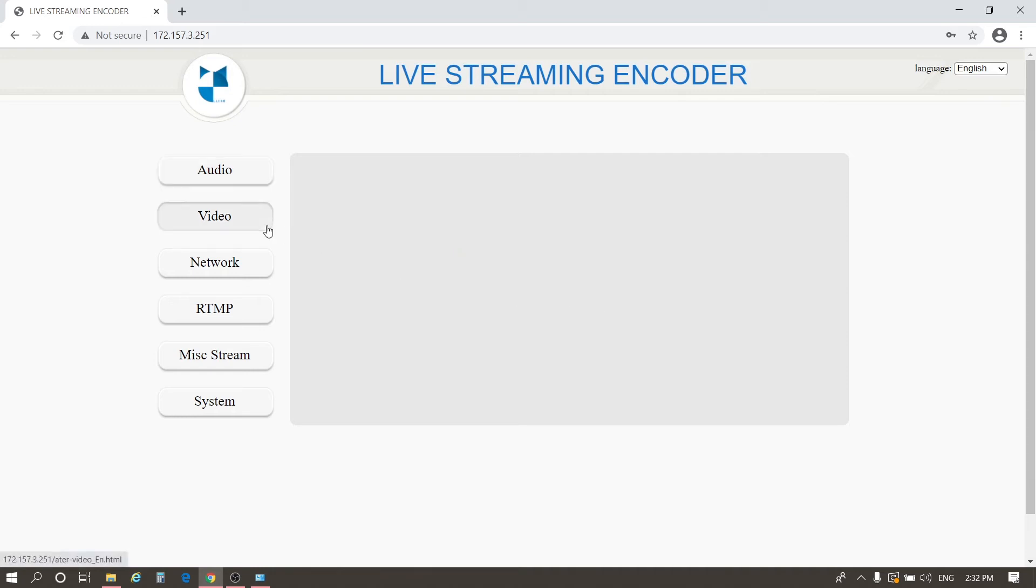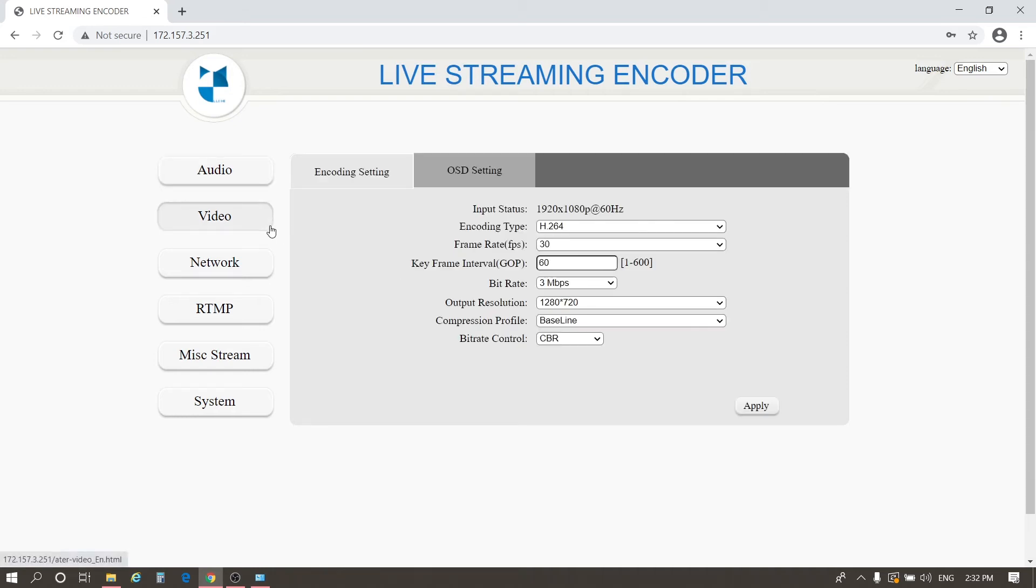In video settings, you can view the status of HDMI video input and set other parameters.